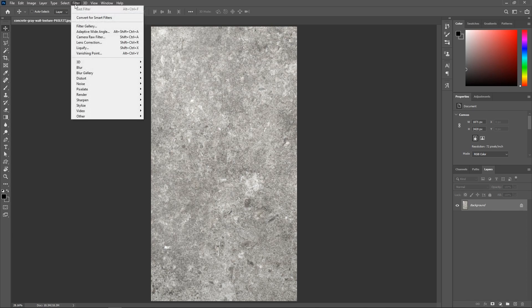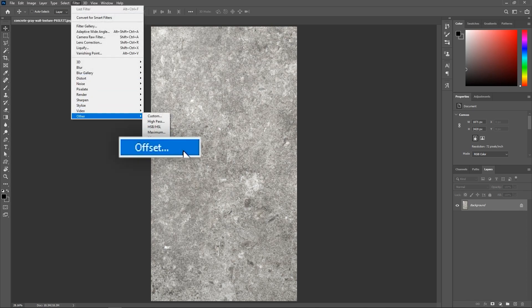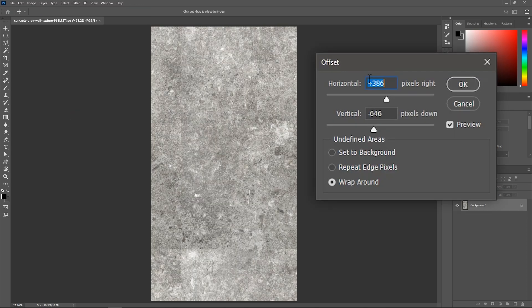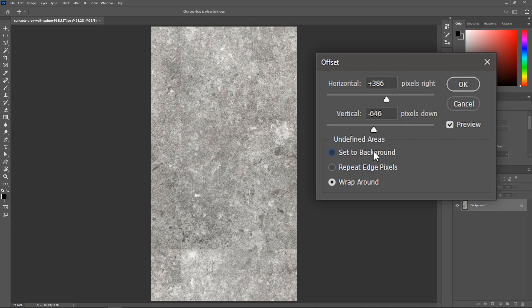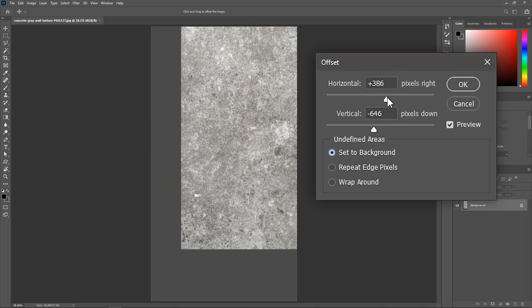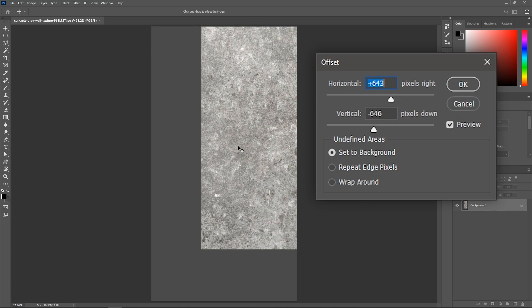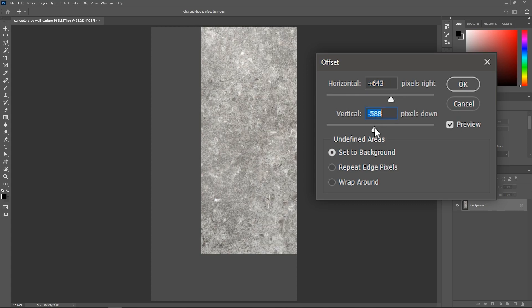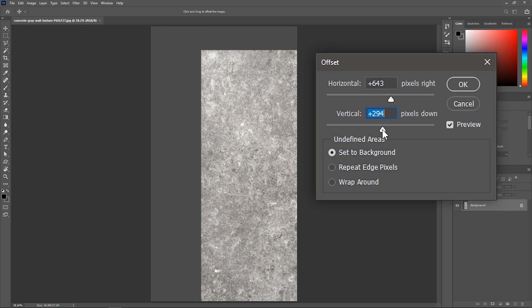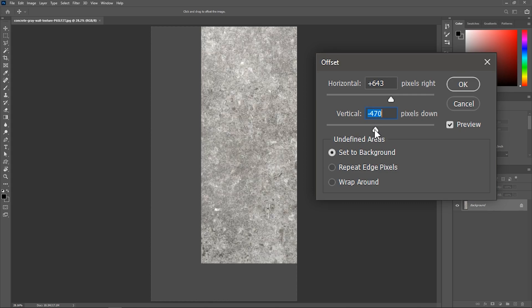Let's go to Filter, Other, Offset. Now let me show you what this does. I'm going to set this to Background and whenever I move this slider, the texture moves horizontally. And whenever I move this slider, the texture moves vertically.